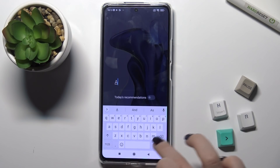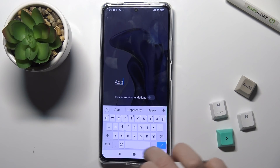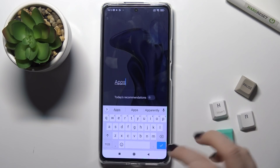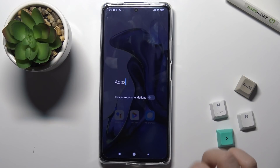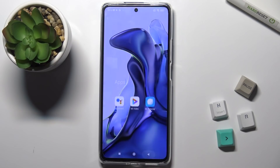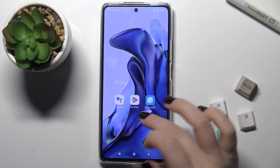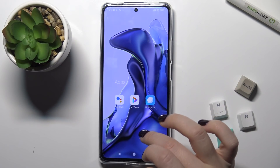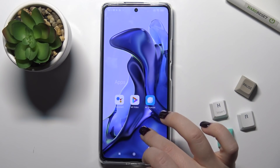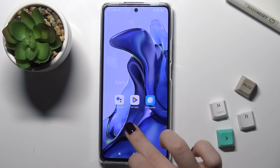For example, I'll type 'Apps'. Now just go back, and as you can see, your folder has been renamed successfully.